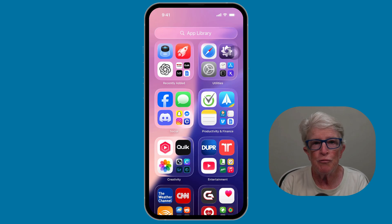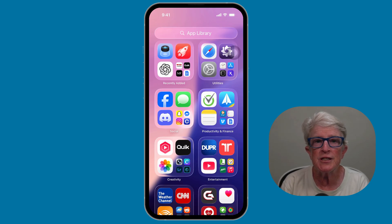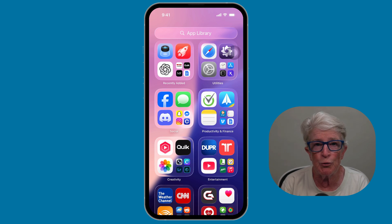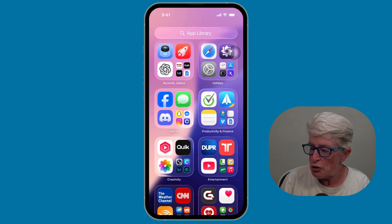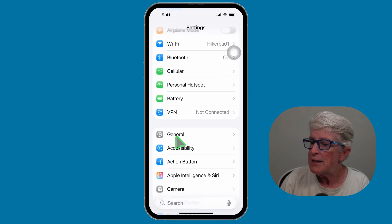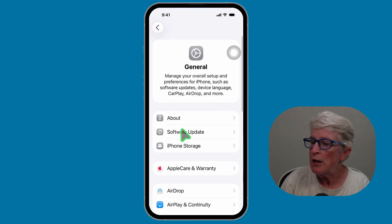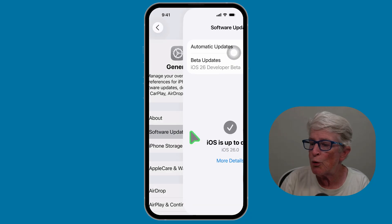This new feature works on iPhones that can update to iOS 26. For today's demo, I'm using my iPhone 15 Pro, but the steps are the same on any compatible iPhone. If you're not sure your phone is up to date, head to the Settings app, tap on General, and locate Software Update to be sure that you have iOS 26 installed.